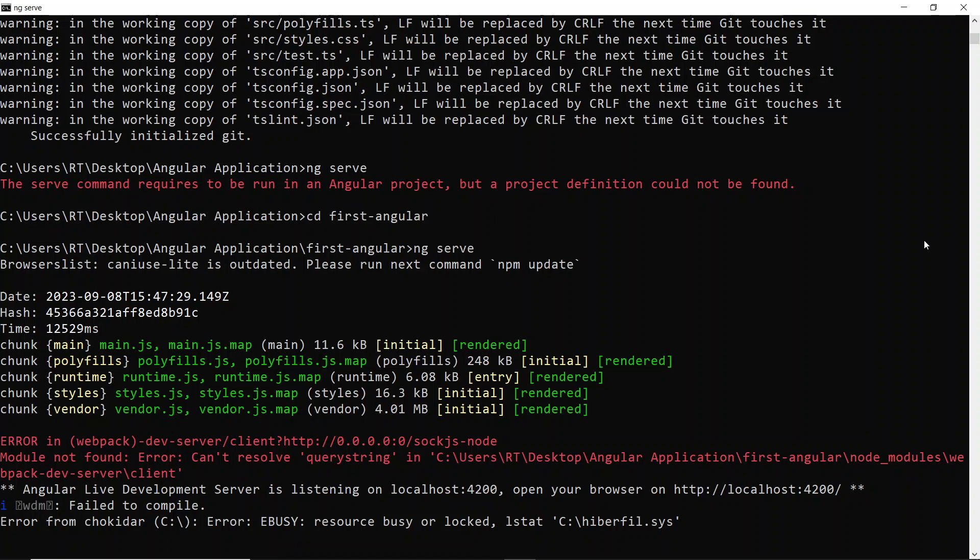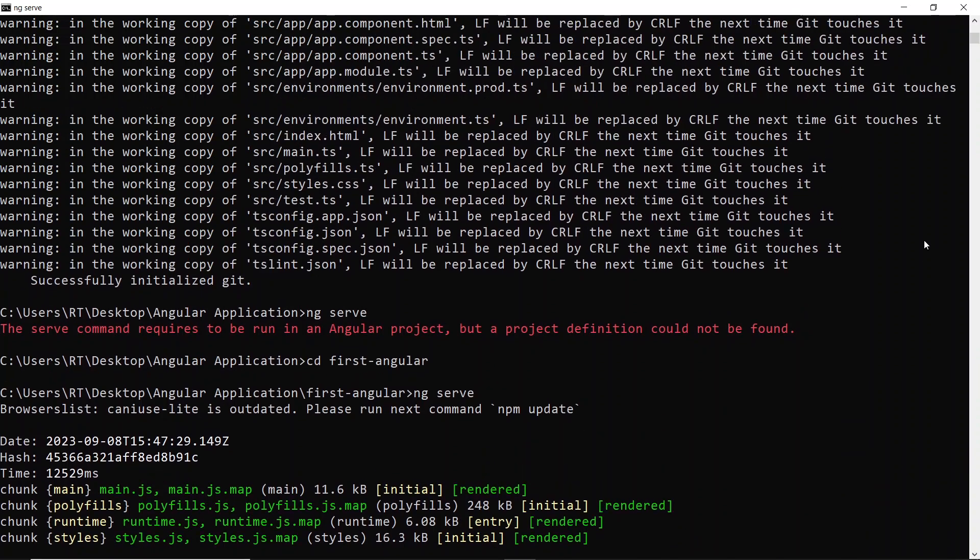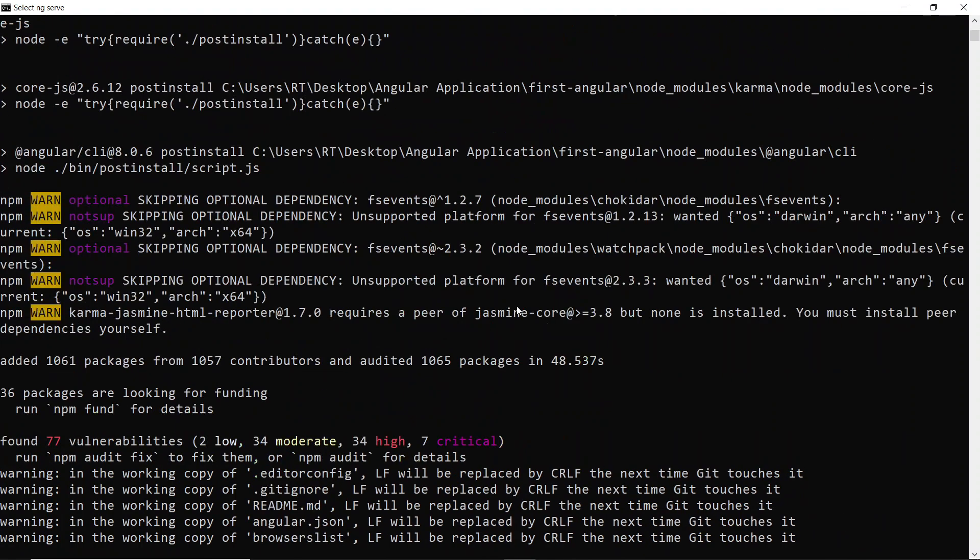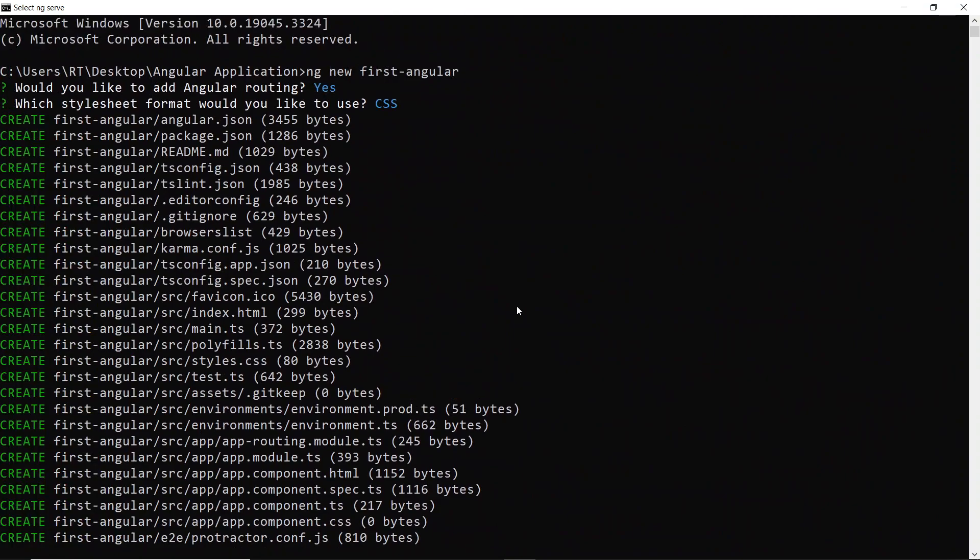Hi everybody. As you can see, I just created a project named first-angular. I created this Angular project with the command ng new first-angular.